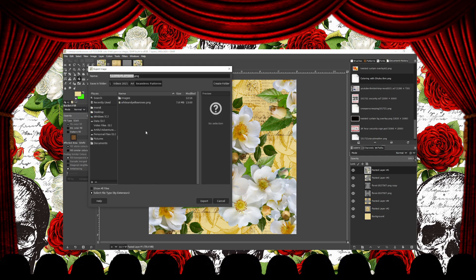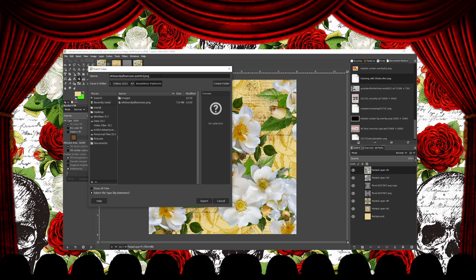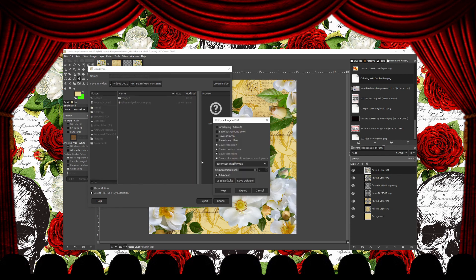Just go to File, Export As, and then name it. Select where you want to save it, and then hit Export.